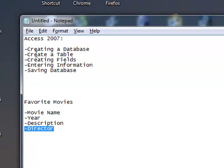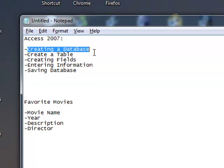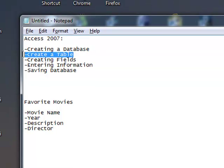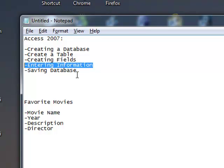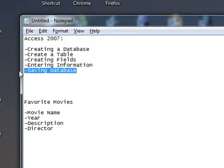So, we created a database, we created a table, we created some fields, we entered information, and then we saved our database.